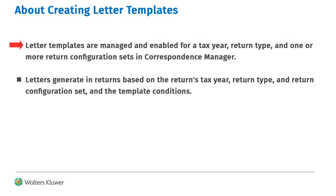Letter templates are managed and enabled for a tax year, return type, and one or more return configuration sets in Correspondence Manager. Letters generate in Returns based on the Return's Tax Year, Return Type, and Return Configuration Set, and the Template Conditions.